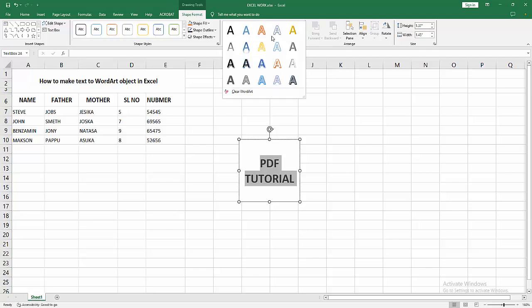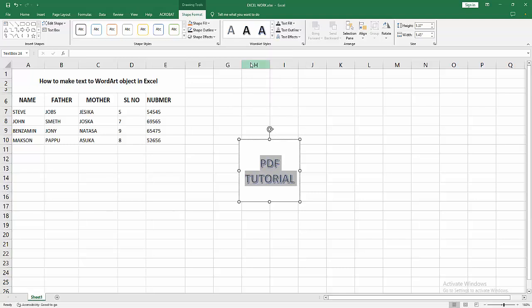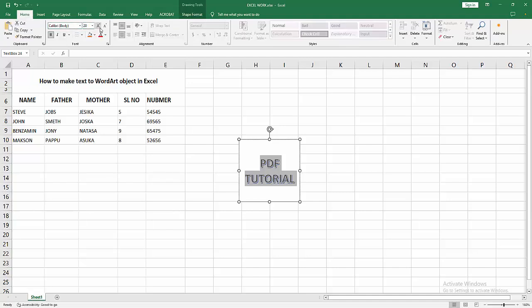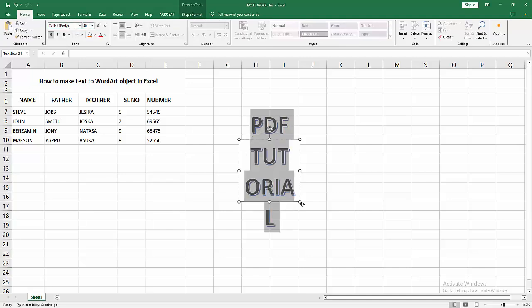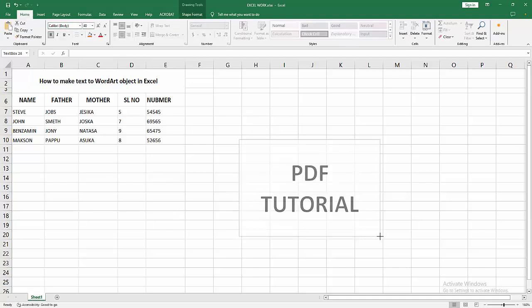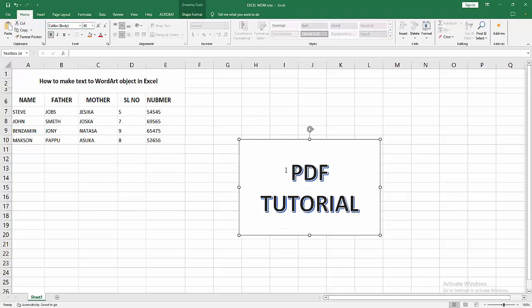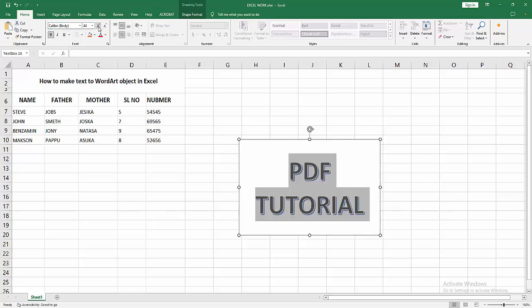Now I am selecting this and go back to the Home menu and increase the font size. Then increase the size of the text box. You can increase again. Now we can see we convert or make the text to WordArt easily.